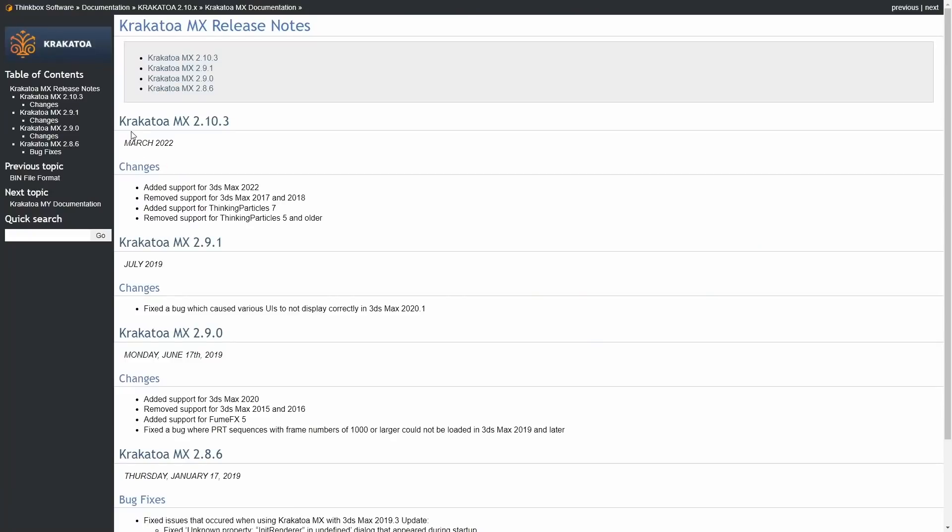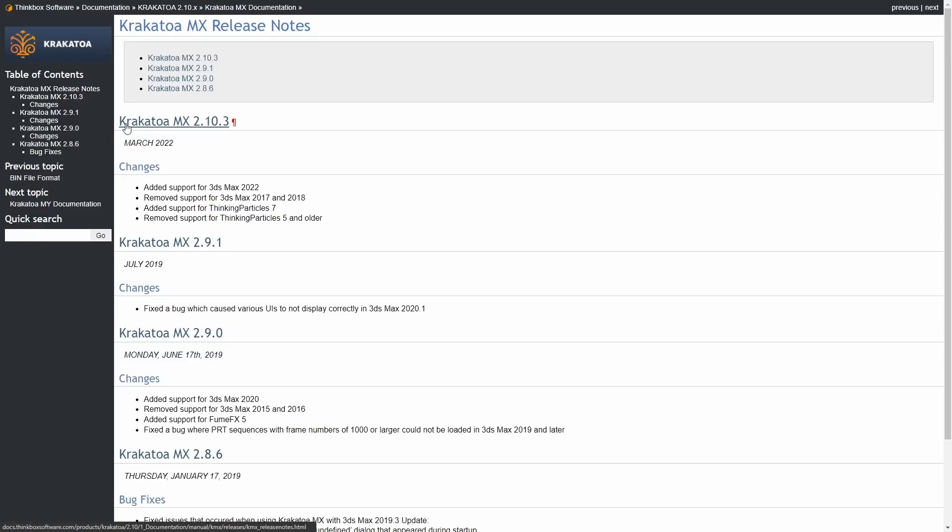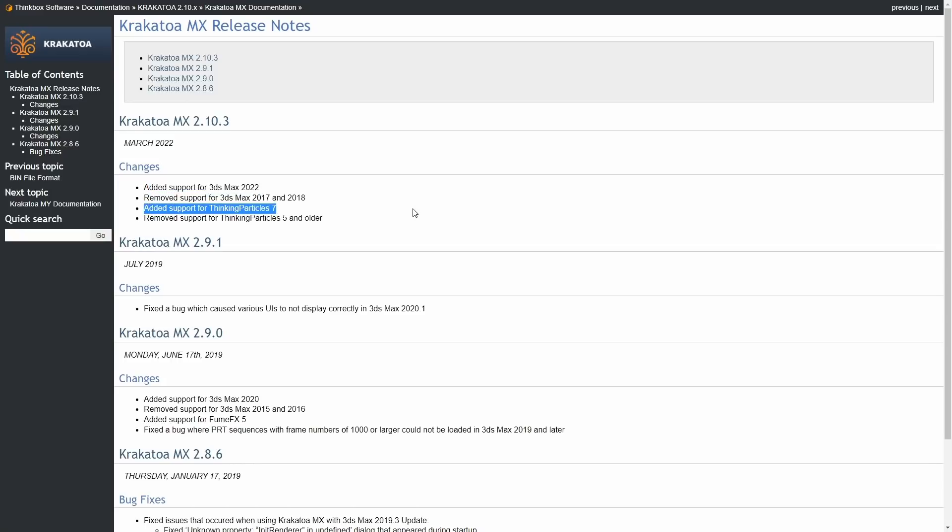And Krakatoa is alive! We didn't add many news from this popular particle renderer and manipulator, but finally Thinkbox decided to add an update to version 2.10.3, giving support to Max 2021 and 2022, and as well giving support to Thinking Particle 7. Thank you so much Thinkbox, finally! A little late, but well.